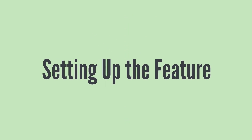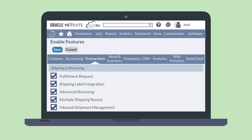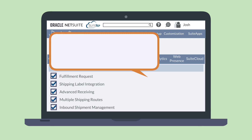In order to use the inbound shipment record, you'll need to enable a few features. You can enable the inbound shipment management feature on the shipping and receiving section of the transactions tab under Enable Features.